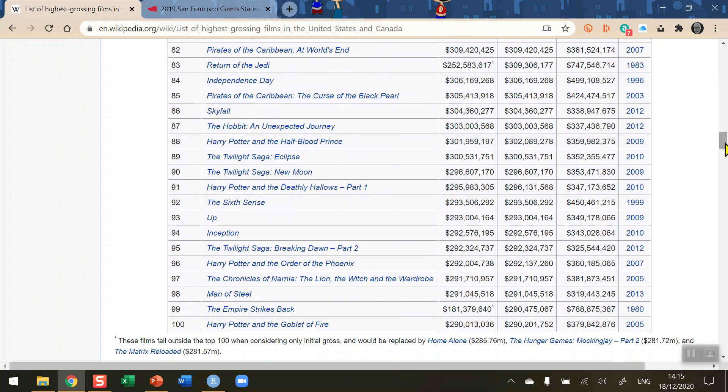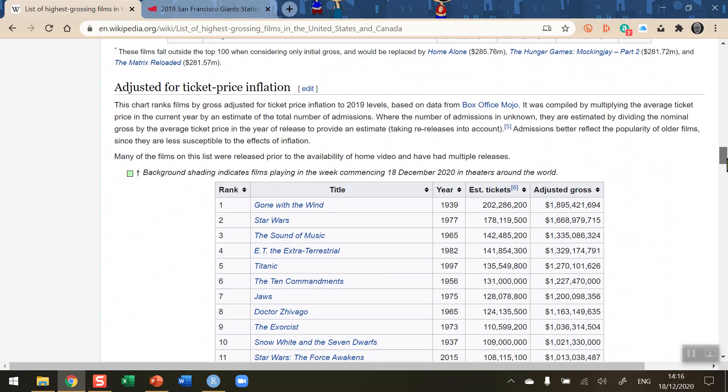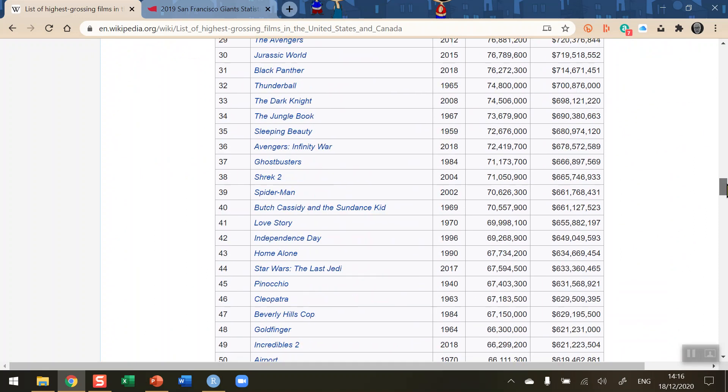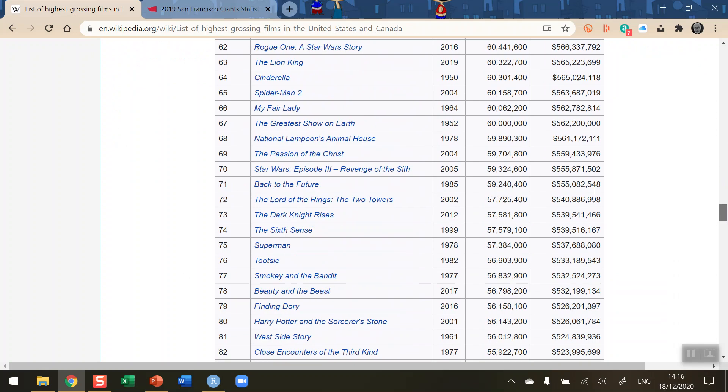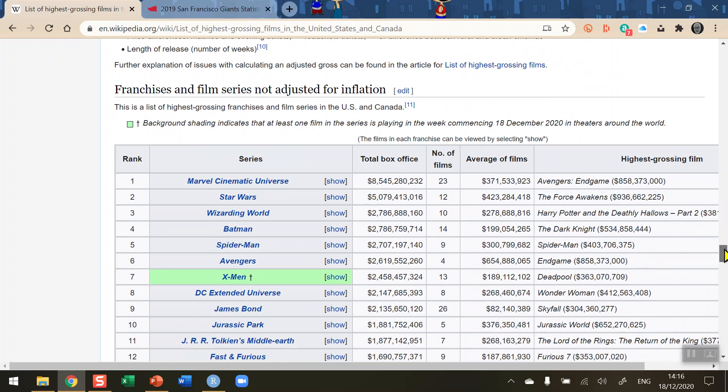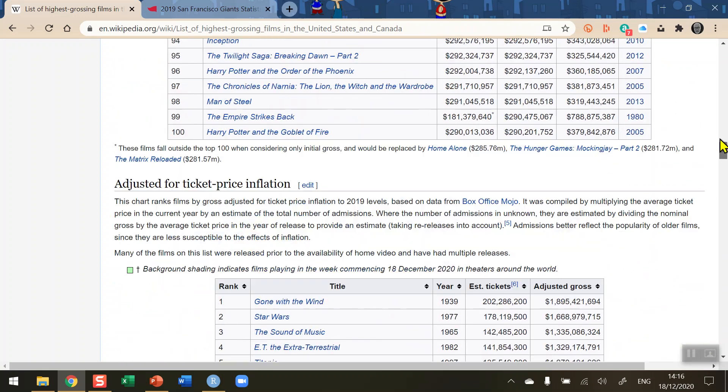We know that there's 100 movies listed in this table and immediately after this table there's a second table where the income is adjusted for ticket price inflation. You can see Gone with the Wind there at number one. If you scroll down to the end we can see Star Wars Episode 2 listed at the end and there are other tables in this page as well.